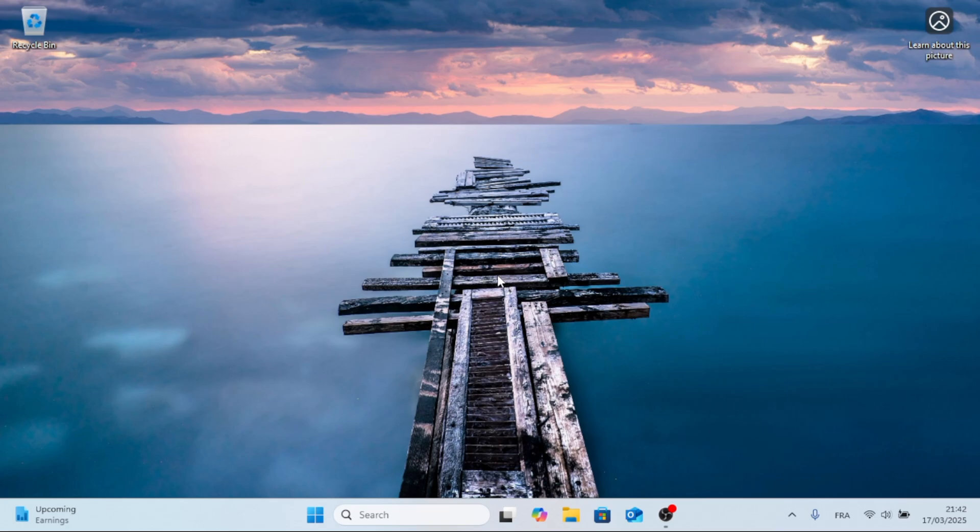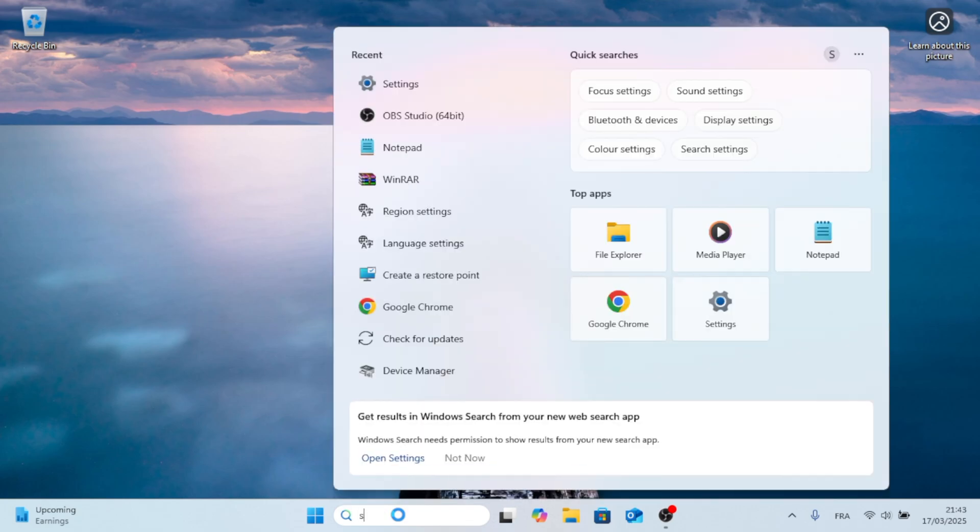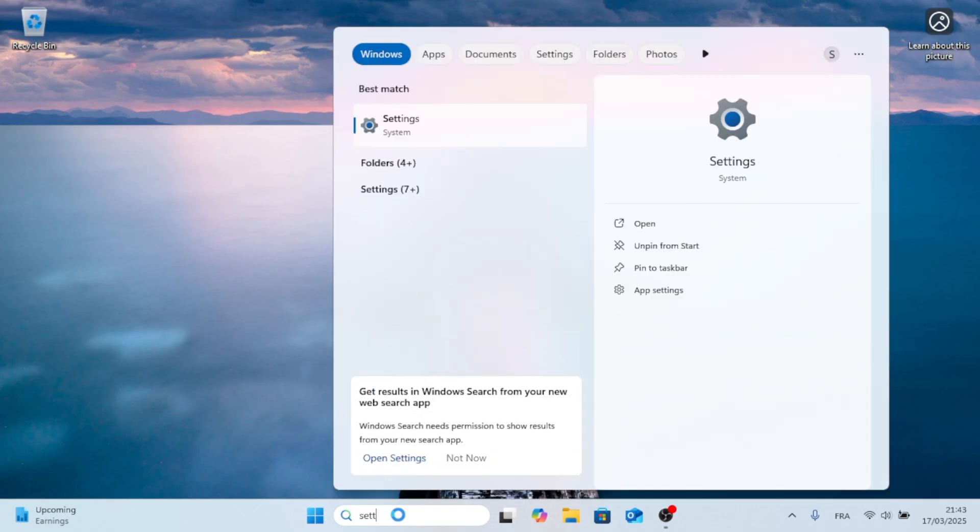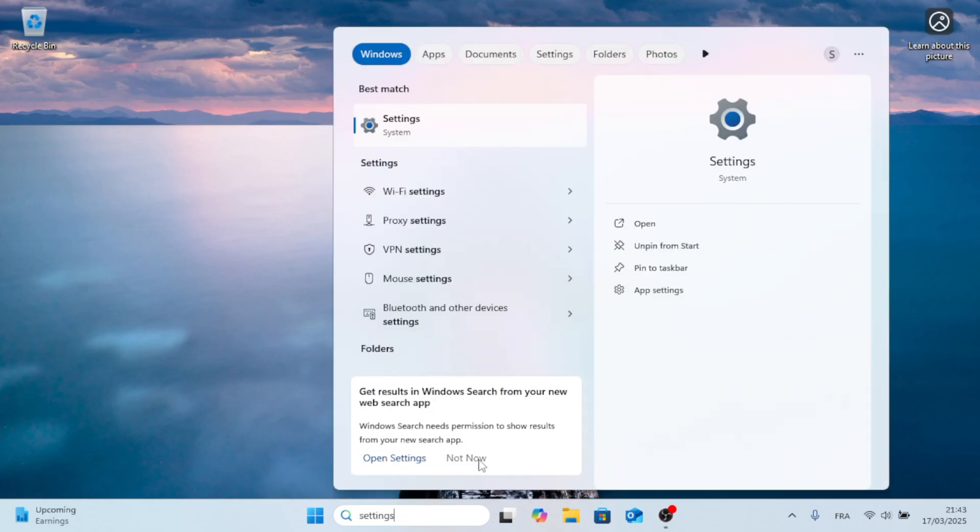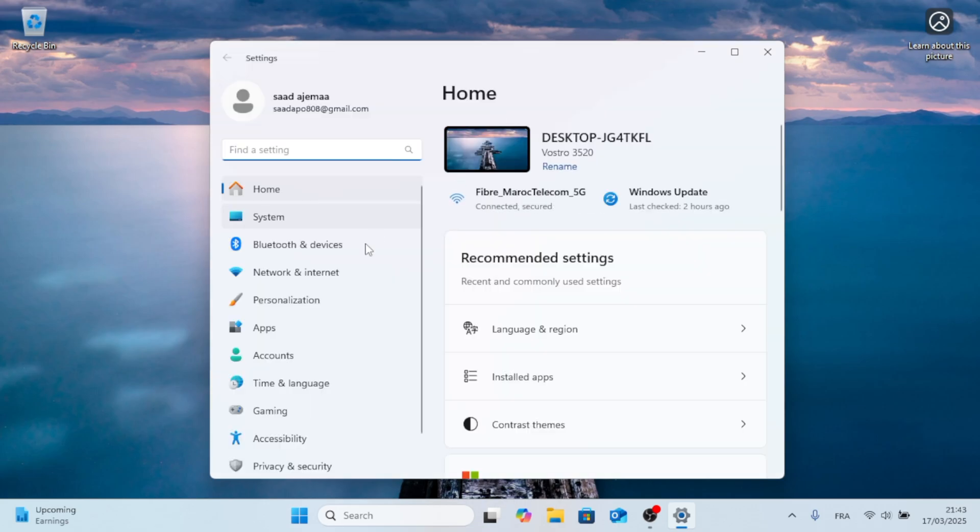So this should be a pretty quick, straightforward process. Now, without further ado, let's open the search menu, type in Settings, and open that up. On the left side, you should find the Apps tab.